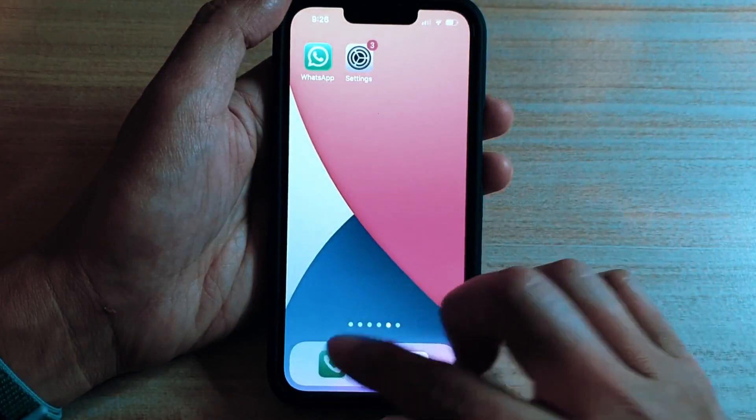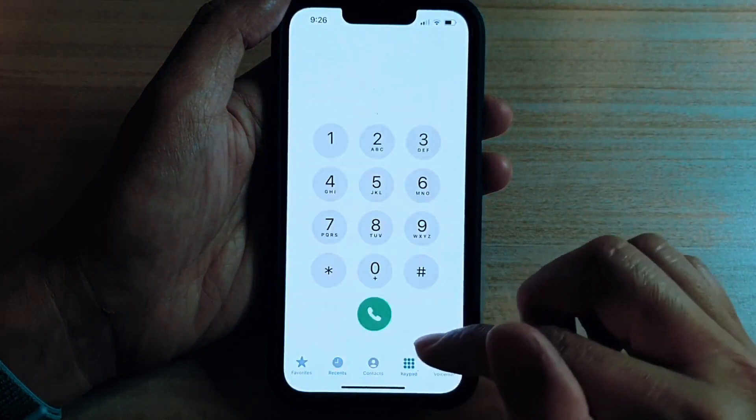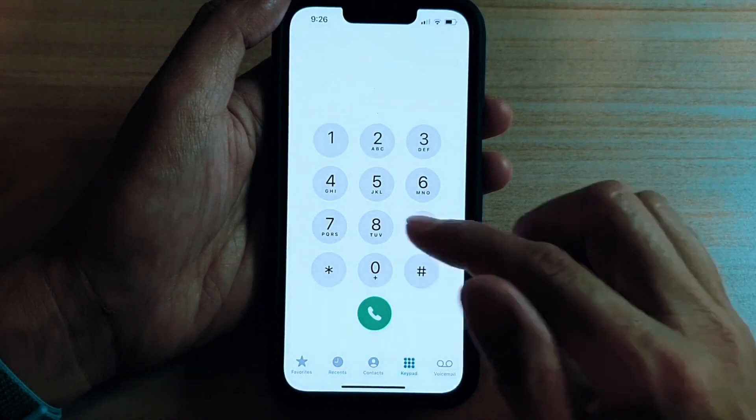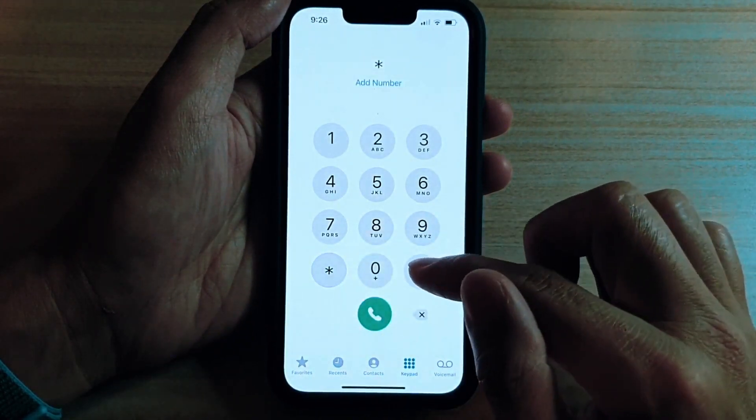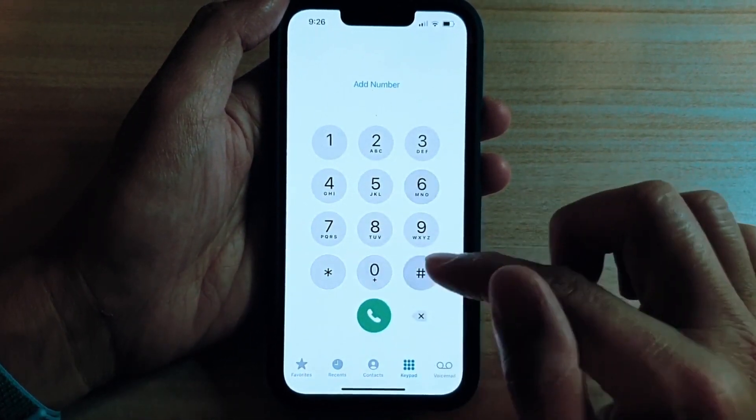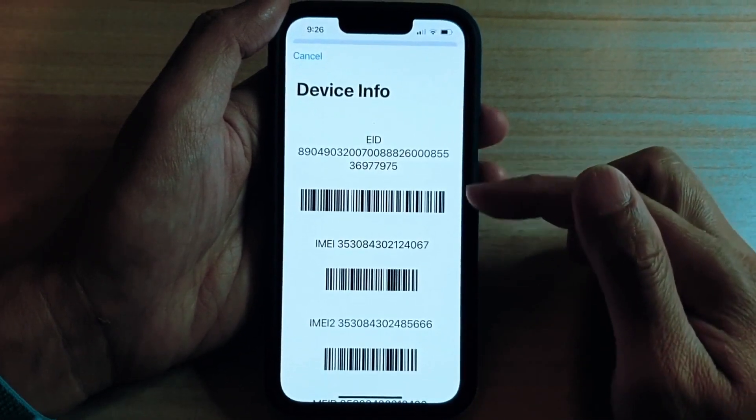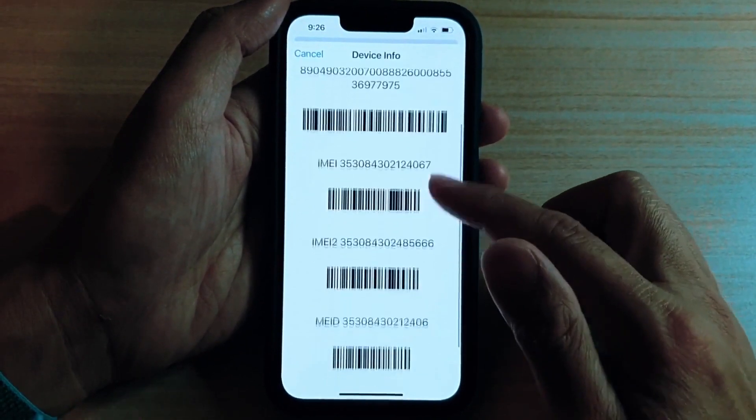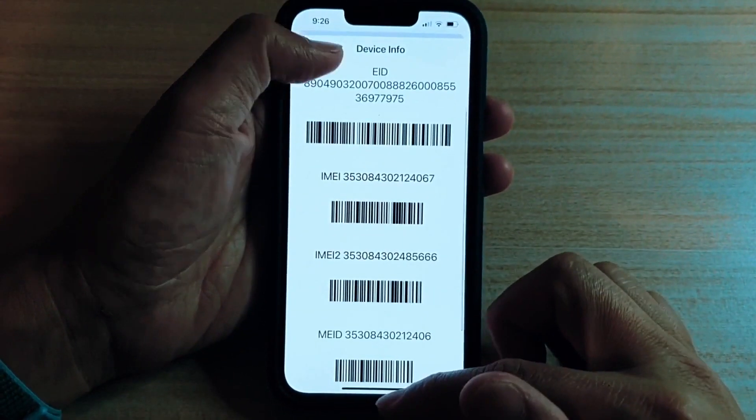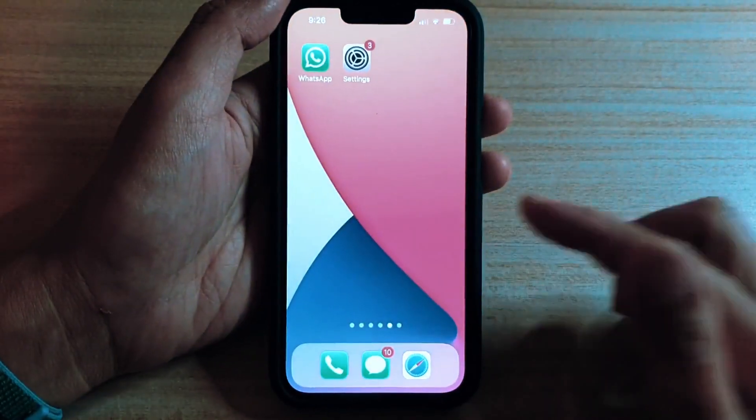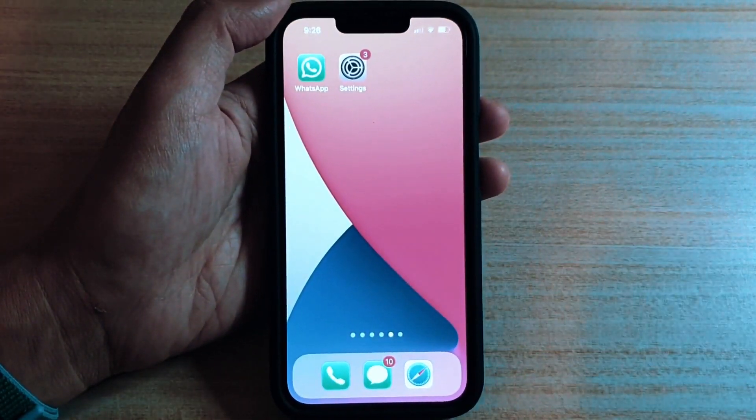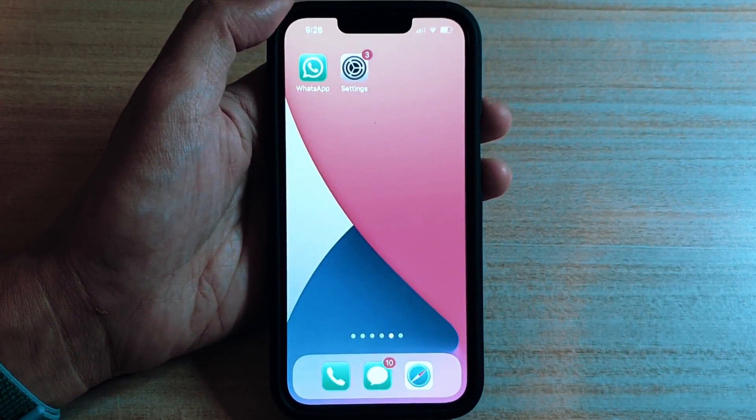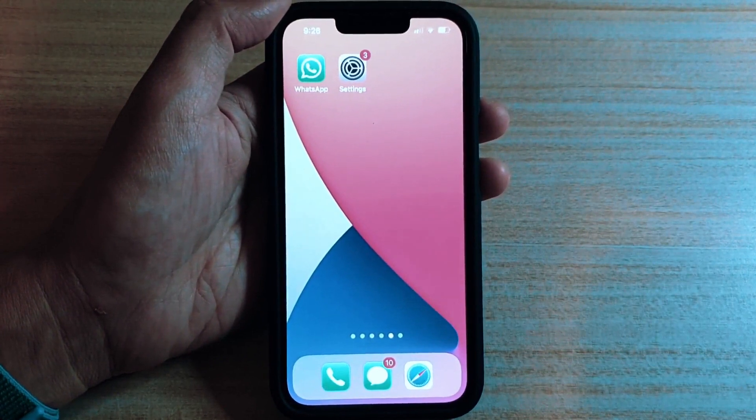Now we have to get the phone's IMEI number. Simply open the phone application and dial star hash zero six hash and you will see that the IMEI number of this phone will show up. It's a 15 digit number. It is unique for every phone. So just keep this number in hand because we're going to use it in a few seconds to generate the unlock request for this iPhone.